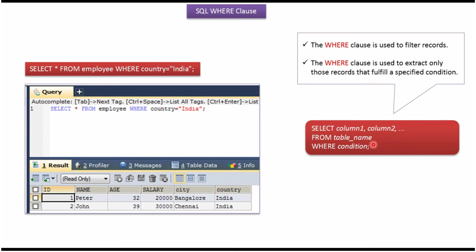Here you can see the syntax: SELECT columns FROM table_name WHERE particular_condition.